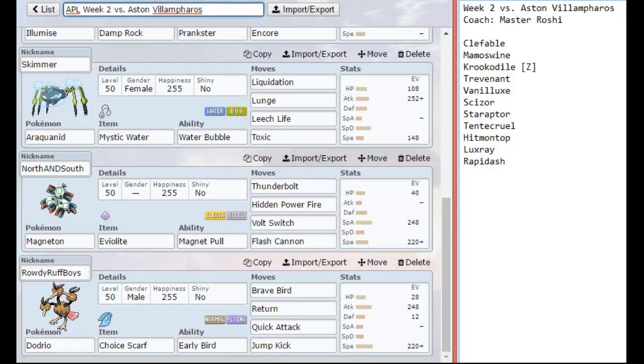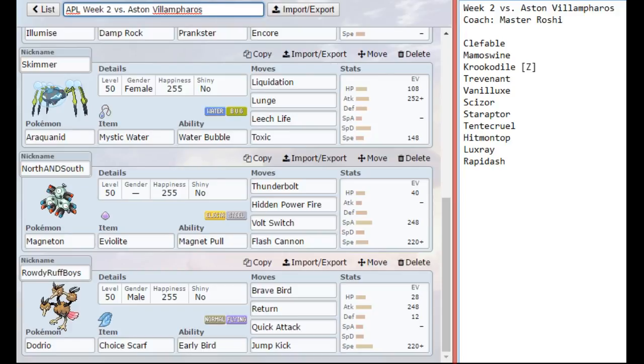For Magneton, I did decide to go with Thunderbolt, Hidden Power Fire, Flash Cannon because I didn't want to be fodder against his ground types. But at the same token, I need to be able to hit everything else too, otherwise I would have gone with a Specs or even a Scarf set. But this seems to make sense for this matchup.